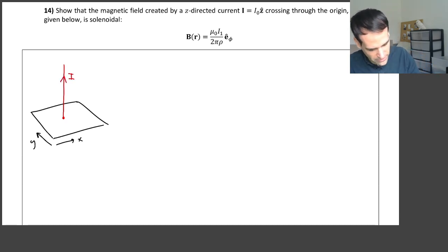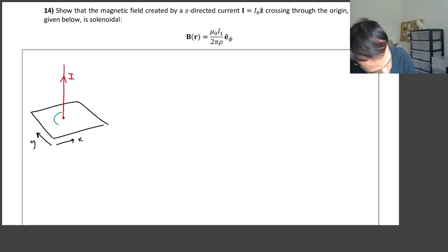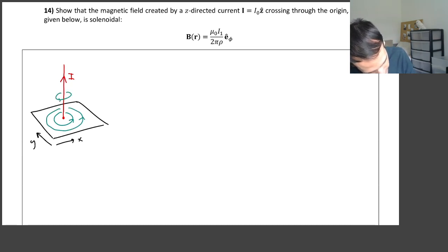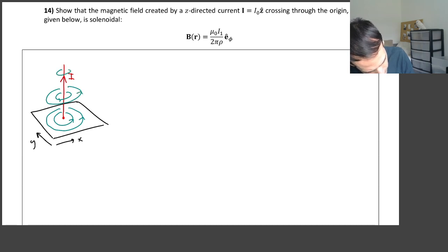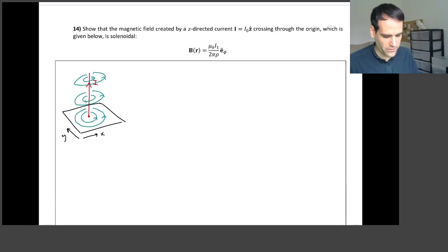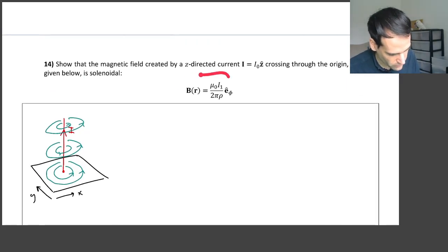The magnetic field of this line current follows the right-hand rule, so it would look something like this, and it would be like this in every single value of z. The expression for this magnetic field is well known and it is written here.